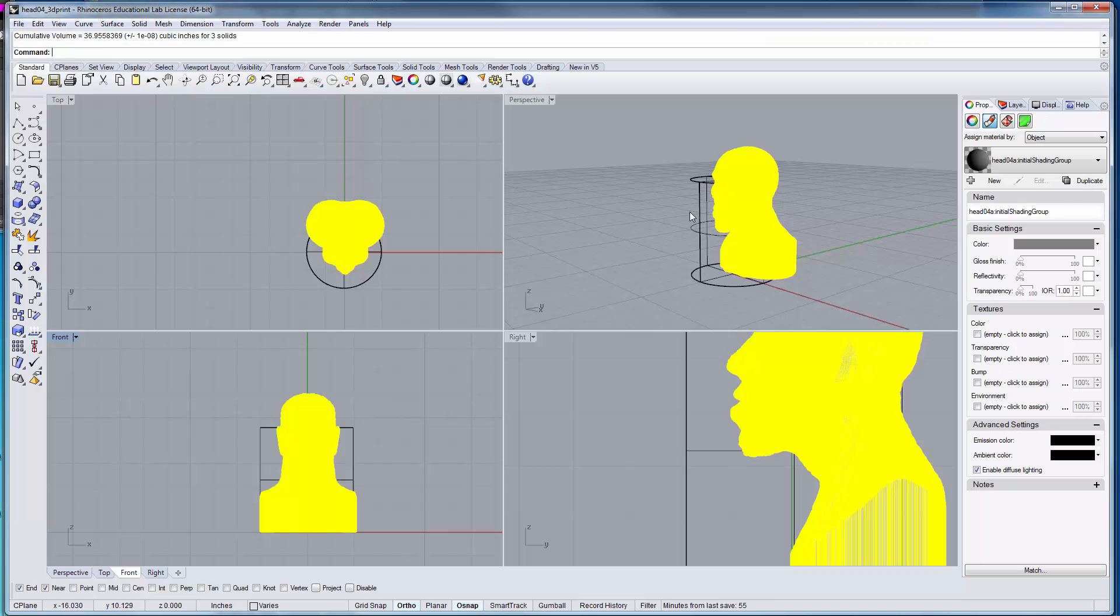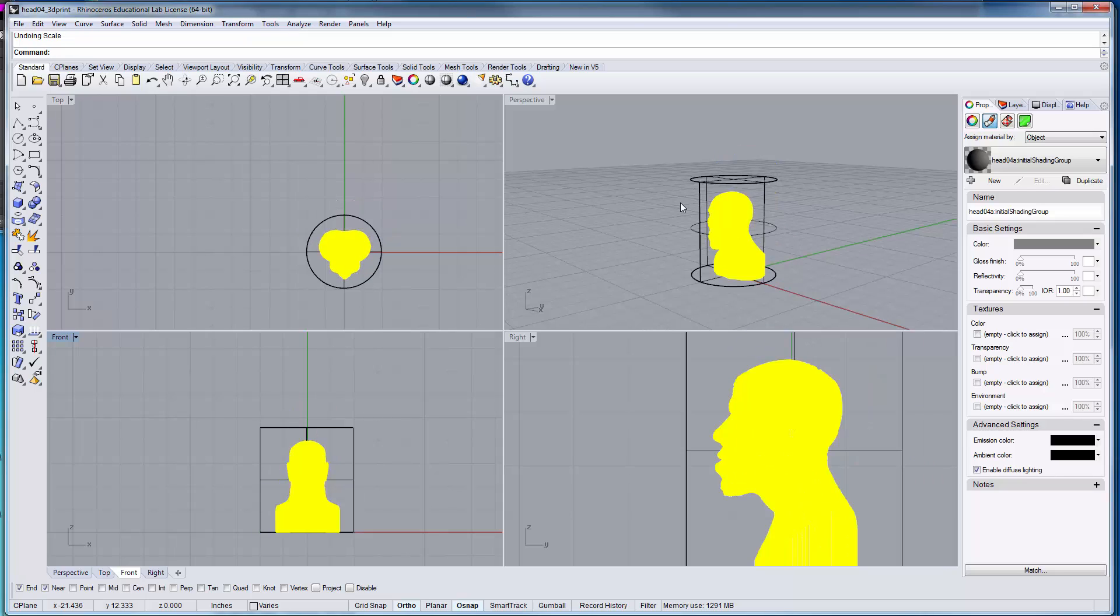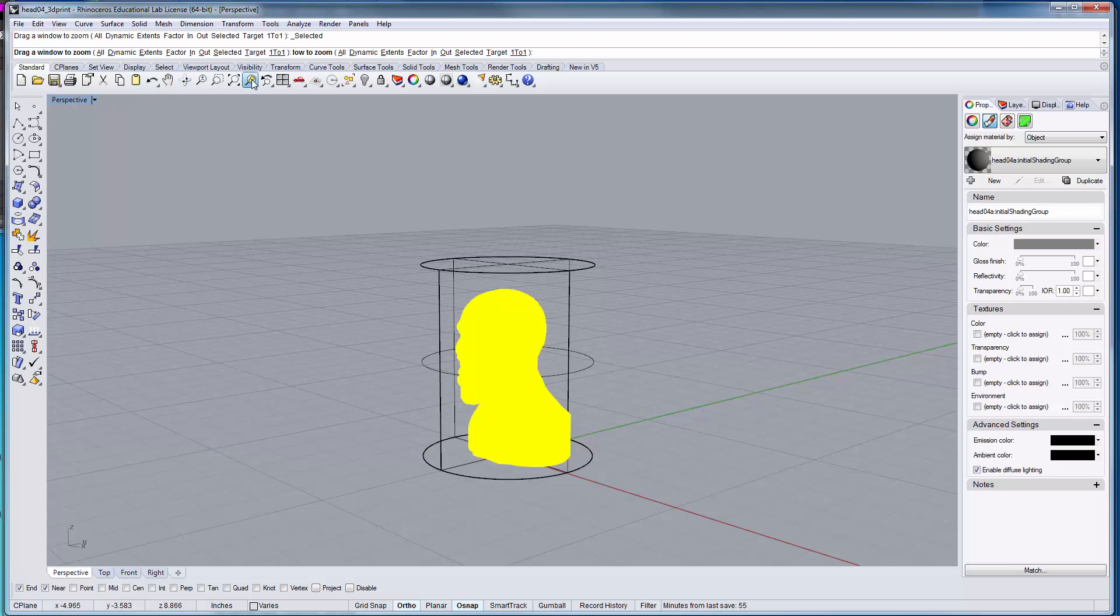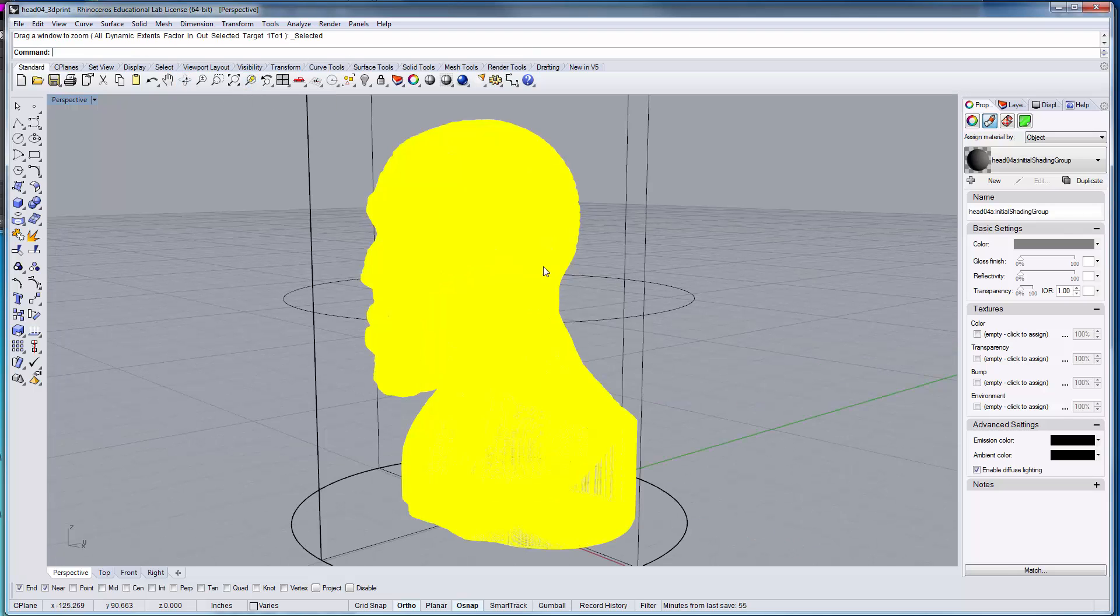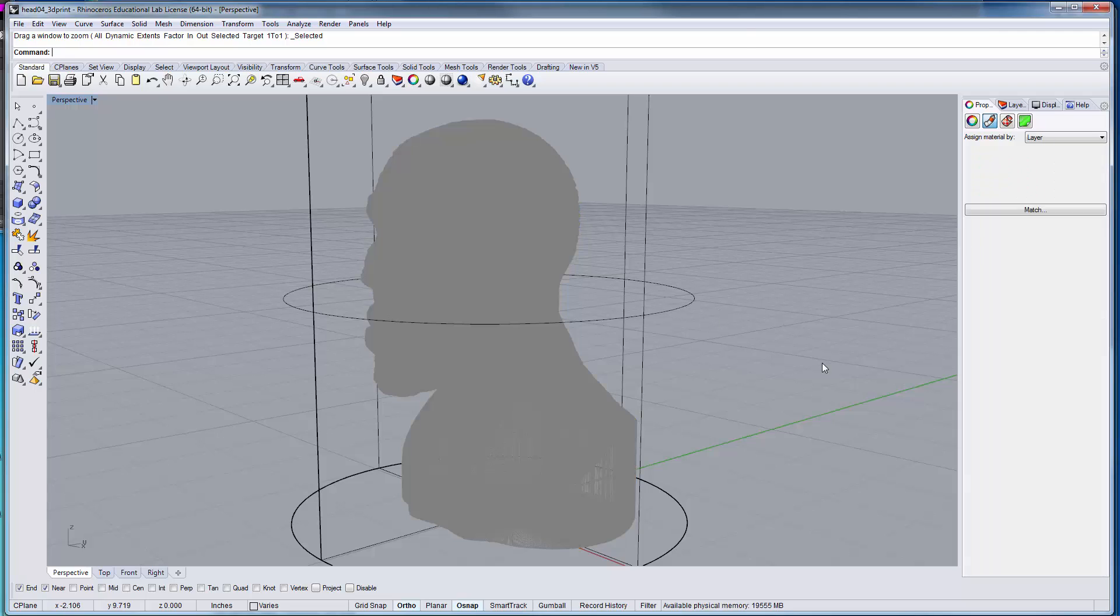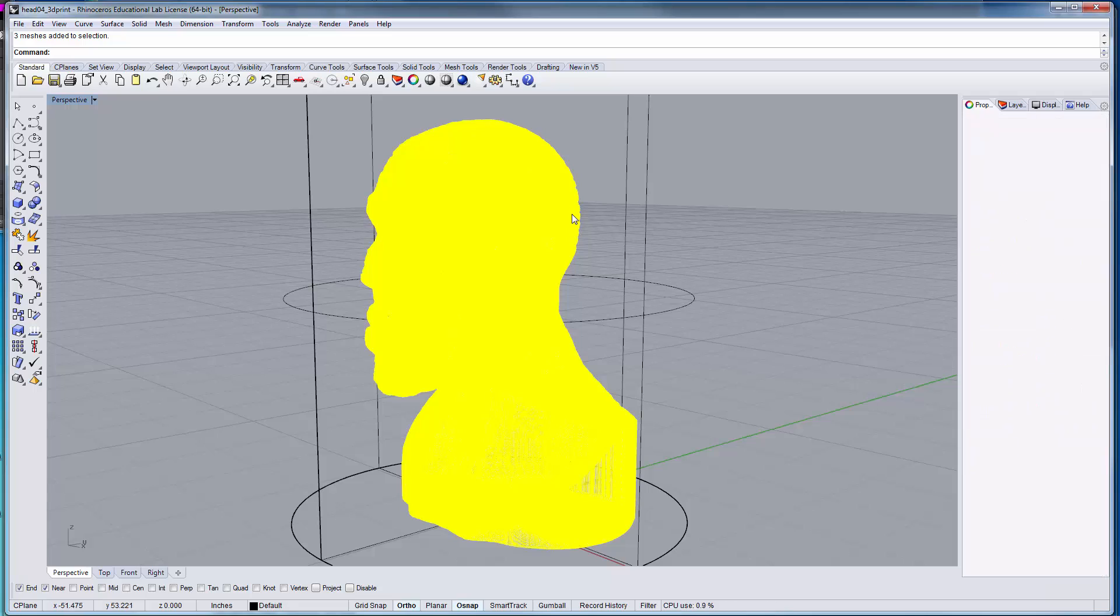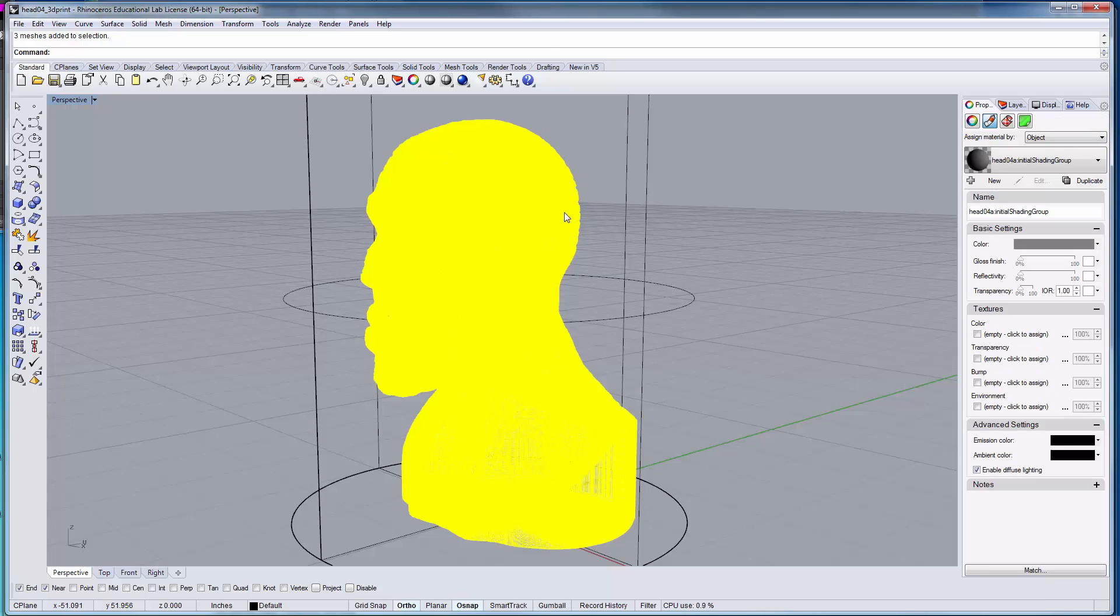Being able to gather that information is very helpful as you're beginning to plan your mold making and casting process. And there's a lot of other valuable information that you can glean from your objects in Rhino using things like mass properties.